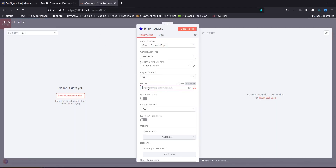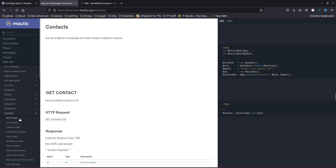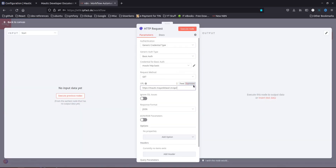I'll copy my Matic URL and add the extension '/api' — this tells Matic that you want to access the API and not the user interface. From the documentation I'll go to Contexts and use the List Context endpoint. I'll paste the endpoint, remove the extra forward slash, and execute the node.